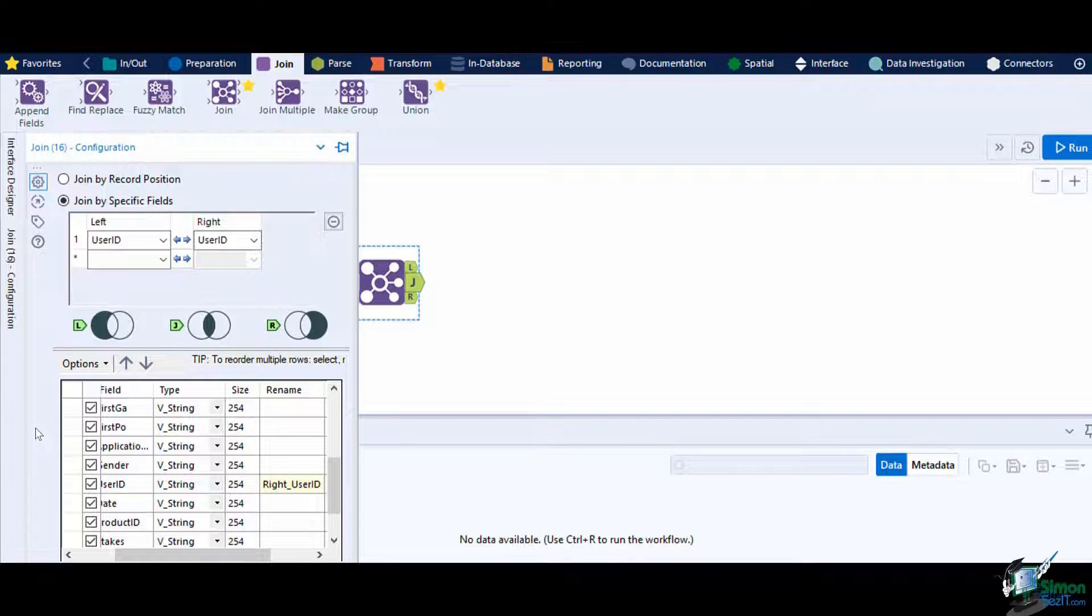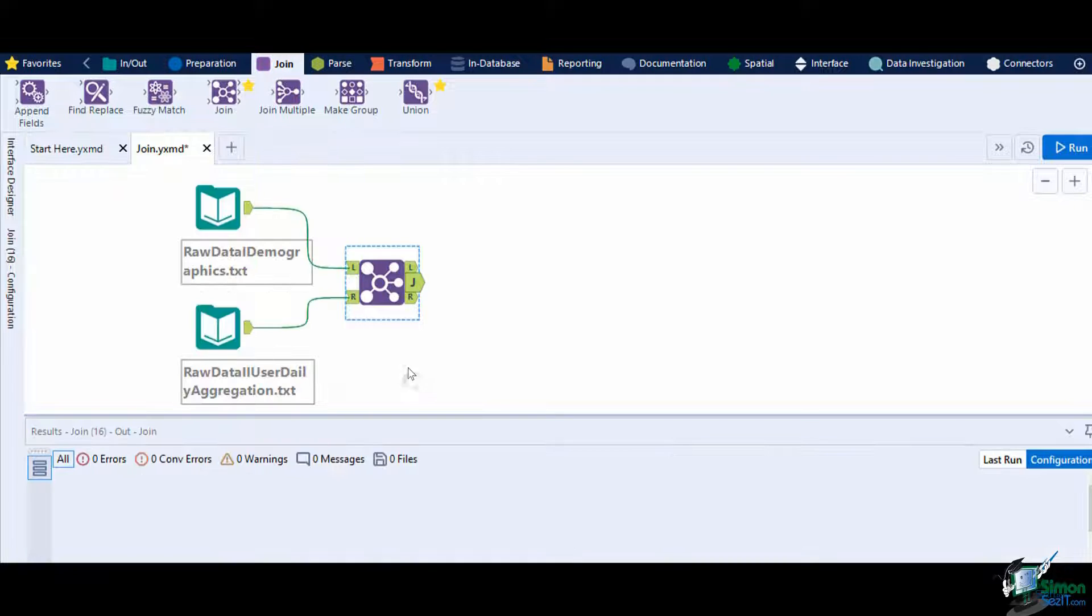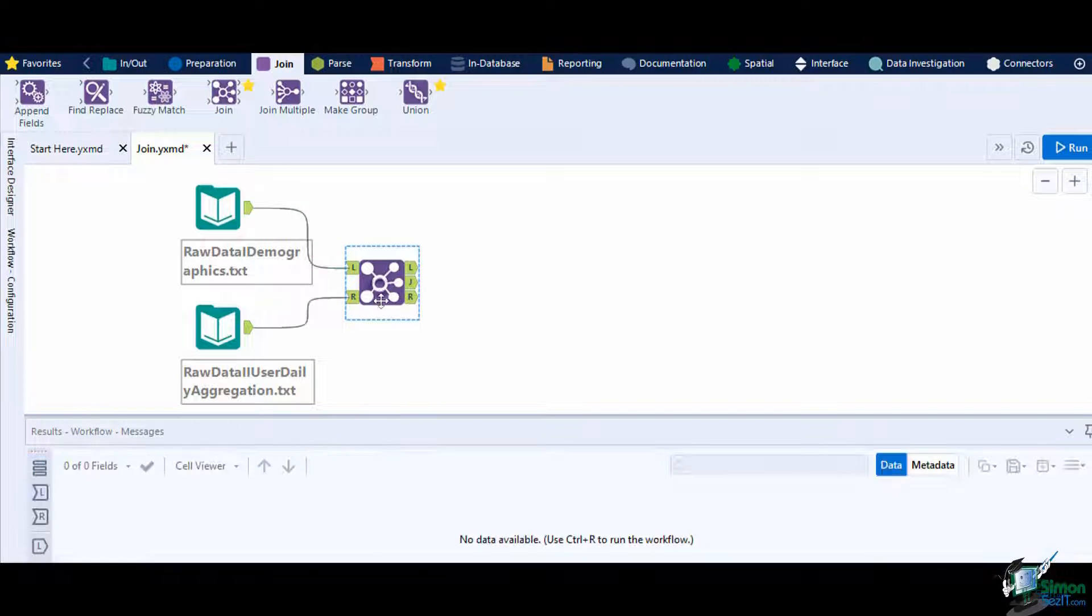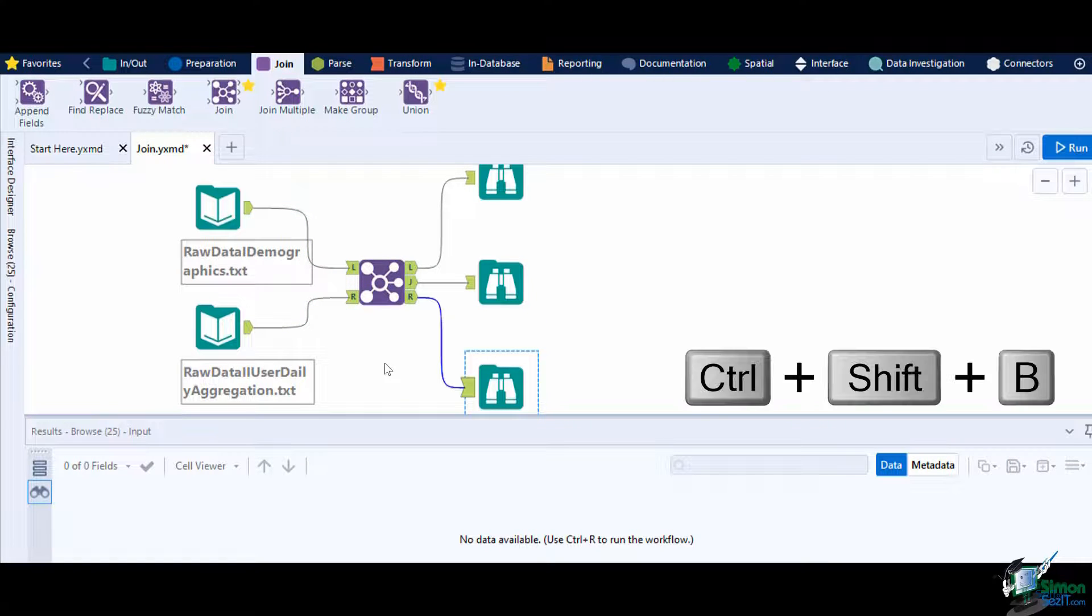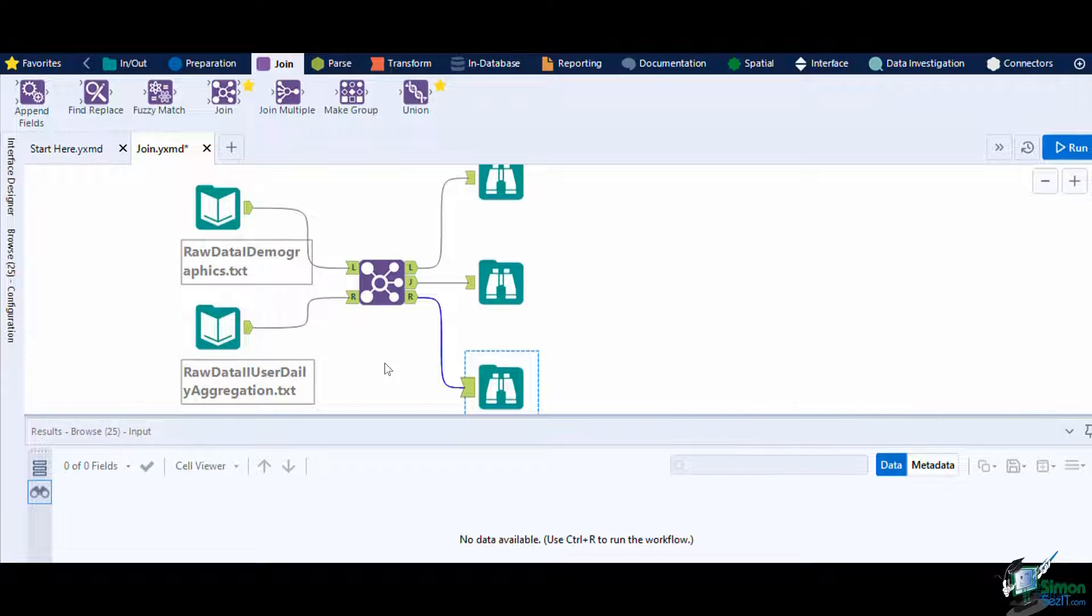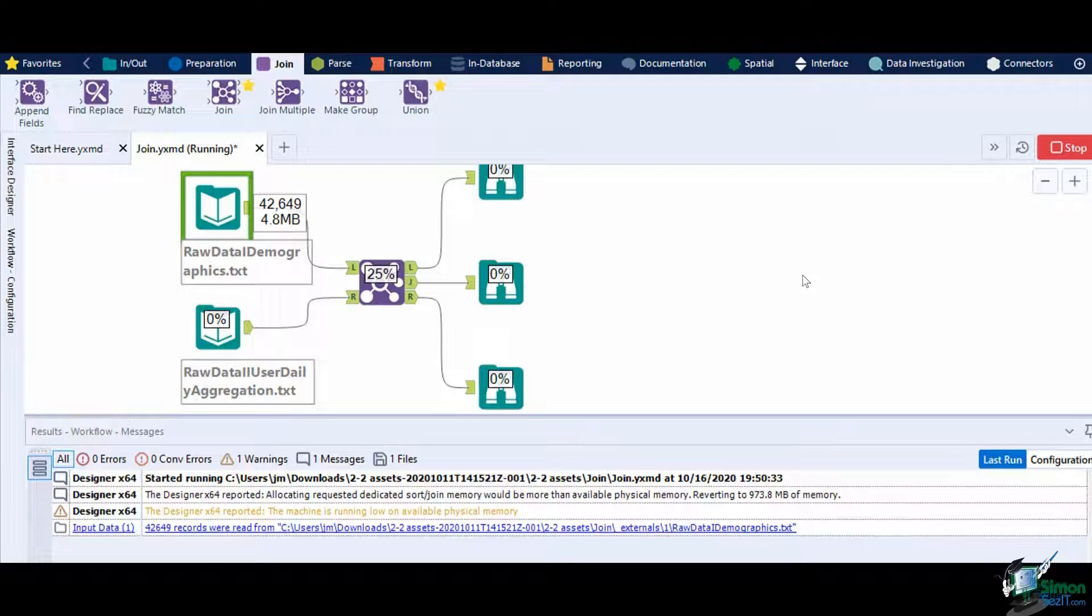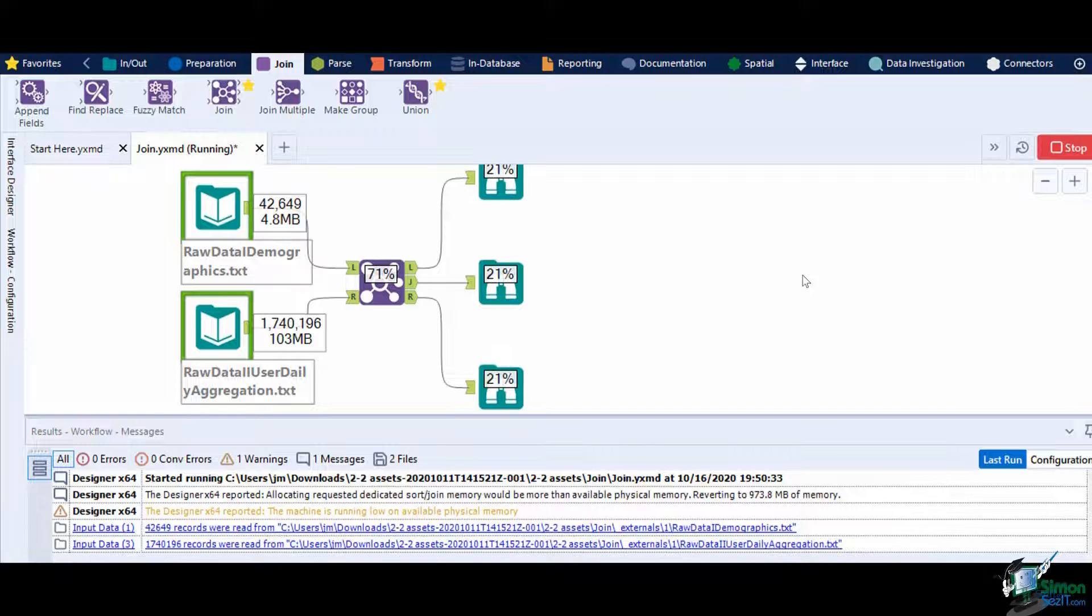Let's deselect the duplicates to remove them from the output data stream. Add a browse on each of the output anchors. A shortcut for this is by clicking the tool where you want to connect the browse, then press Ctrl and Shift and B. This will add a browse tool for each output anchor. Then run the workflow.